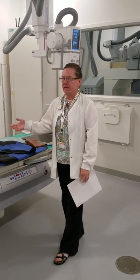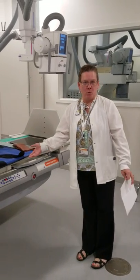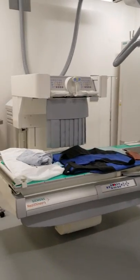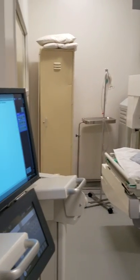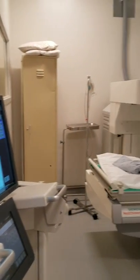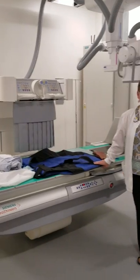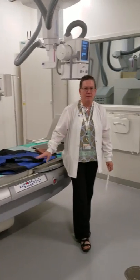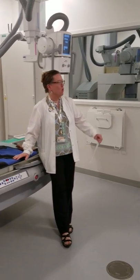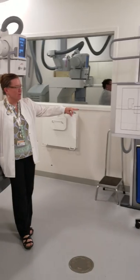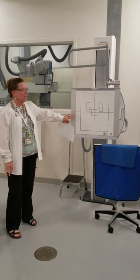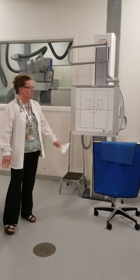We are standing in what we call an R&F room, or a routine and fluoroscopy room. We can do numerous procedures in here — a fluoroscopy exam, tabletop exams, table bucket exams where the patient is laying on the table, or we can have our patient standing up at the chest board as an upright bucket.